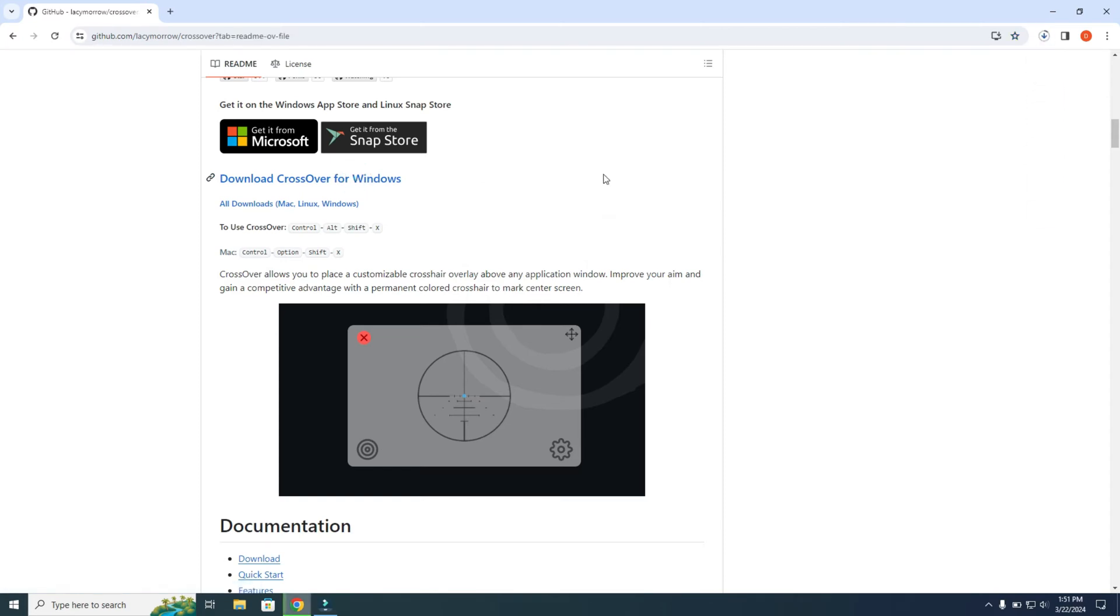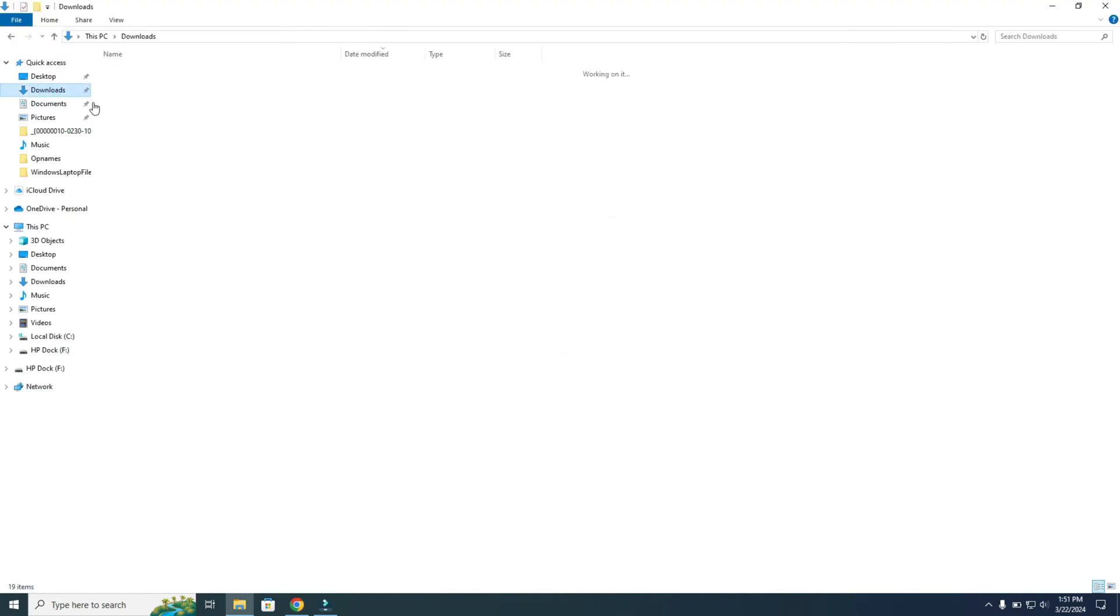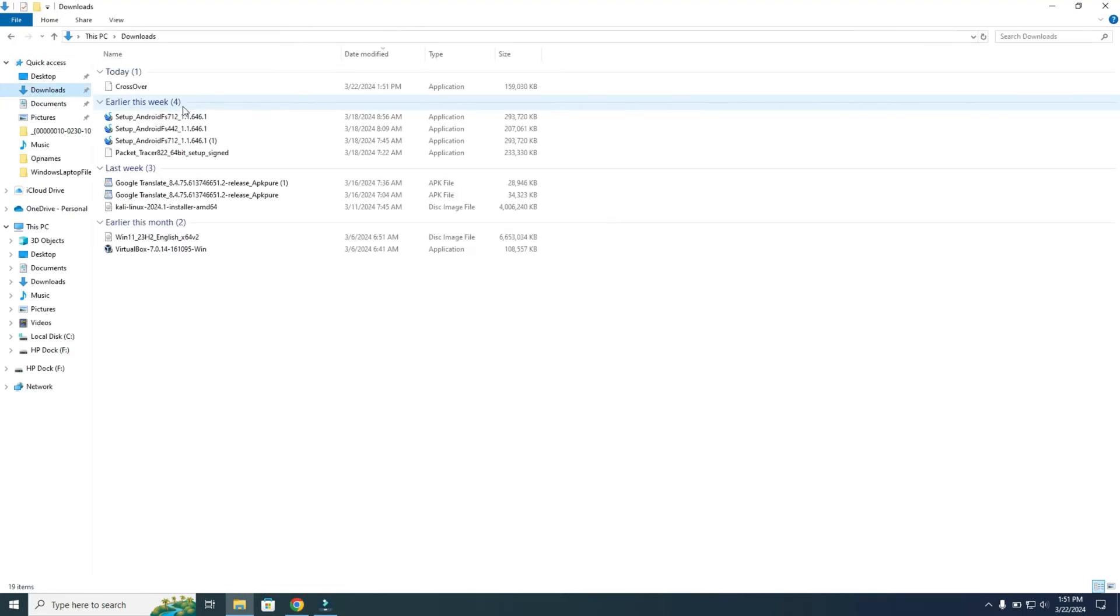As you can see, the download has started. Now you can open it from here. You can also go to your File Explorer and then Downloads, and you can double-click the Crossover application.